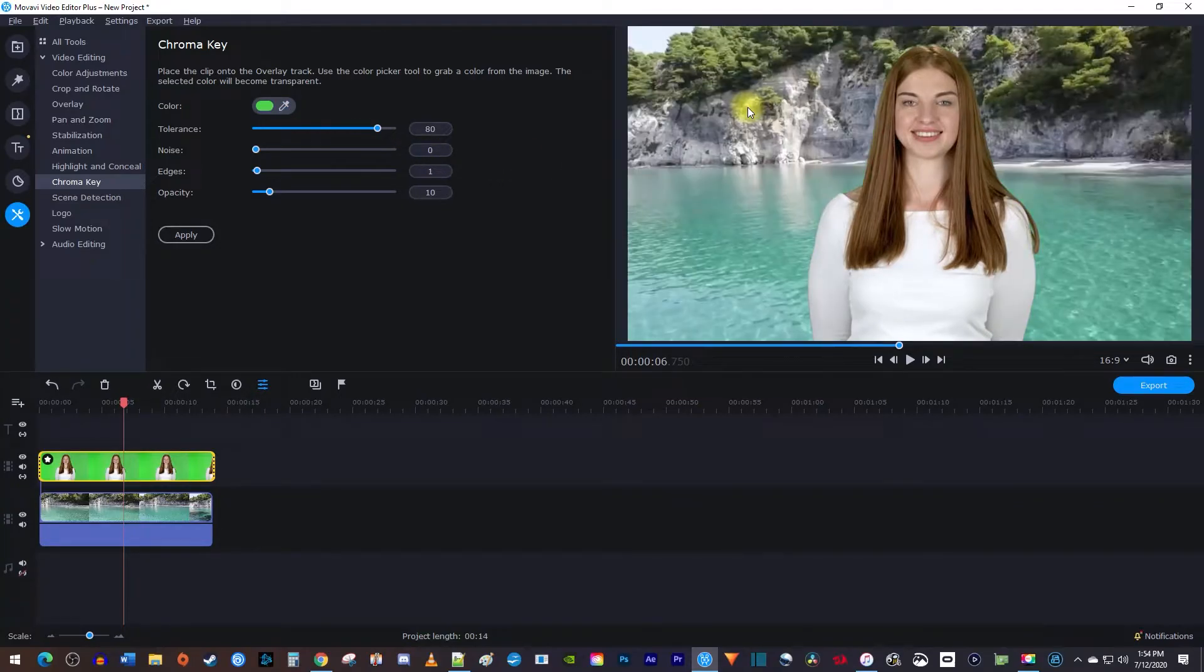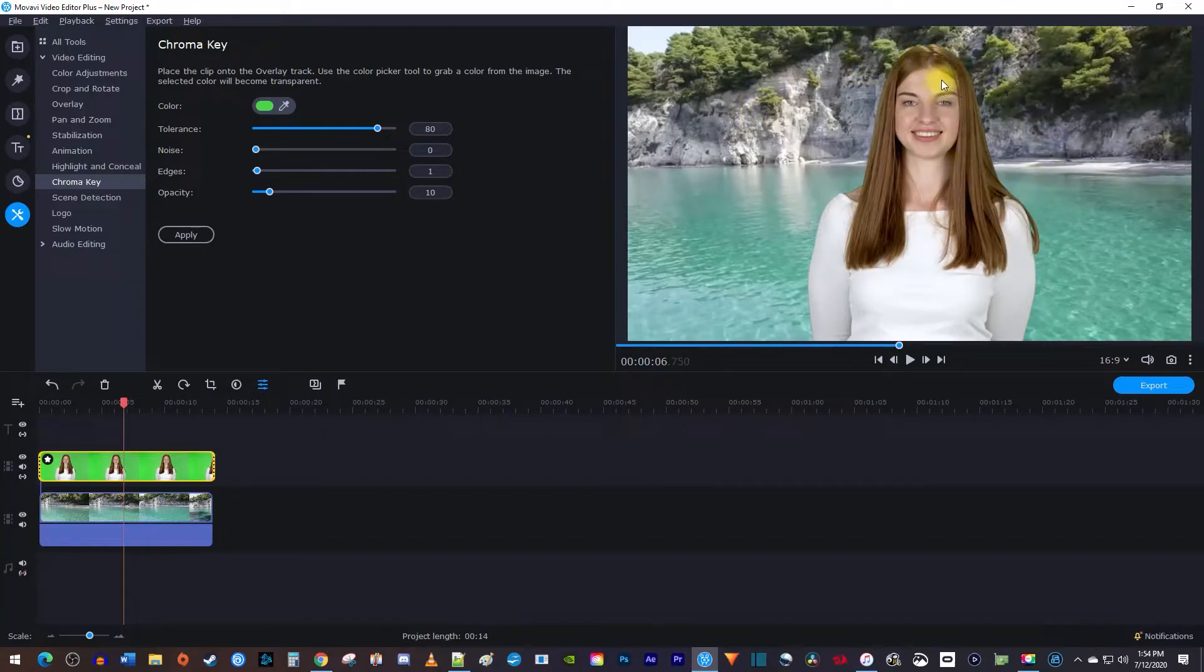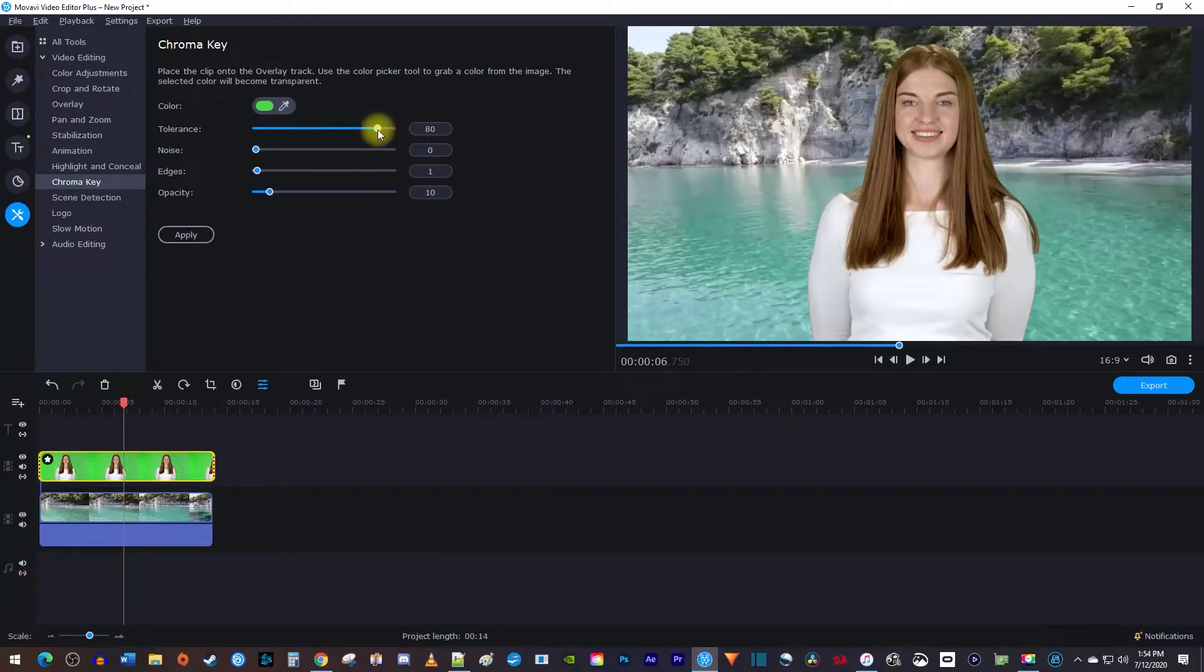Okay, Movavi did a great job, but the hair is looking a little green. If your video isn't perfect like mine, adjust the tolerance to get rid of any remaining green.